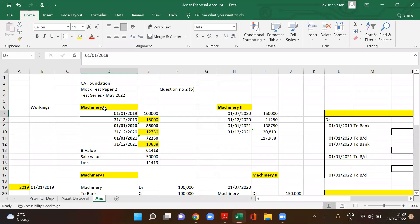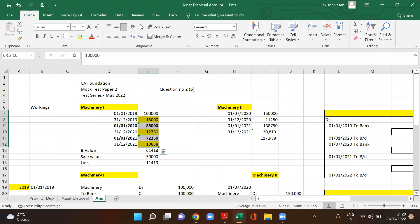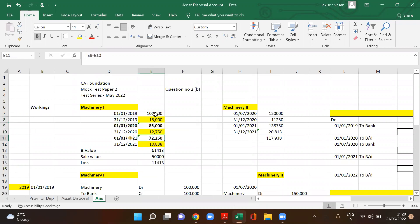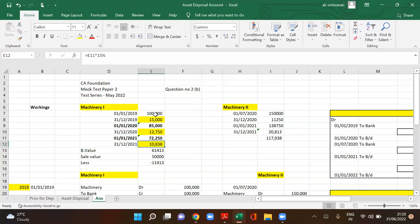Machine one was purchased on 1-1-2019. Depreciation is calculated using the WDV method at 15% per annum. On 1-1-2020, value becomes 85,000. In 2021, depreciation is 12,750 — 15% of 85,000 — giving 72,250 on 1-1-2021. For the year ending 31st December 2021, depreciation is 10,838.